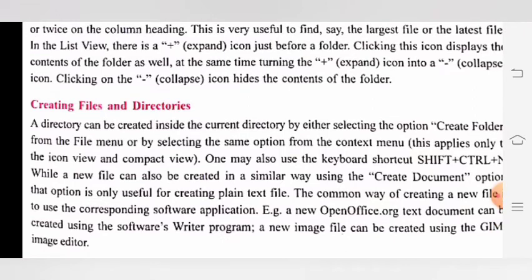Next is creating files and directories. A directory can be created inside the current directory by either selecting the option 'Create Folder' from the File menu, or by selecting the same option from the context menu. One may also use the keyboard shortcut Shift+Ctrl+N. A new file can also be created in a similar way using the 'Create Document' option, but that option is only useful for creating plain text files.